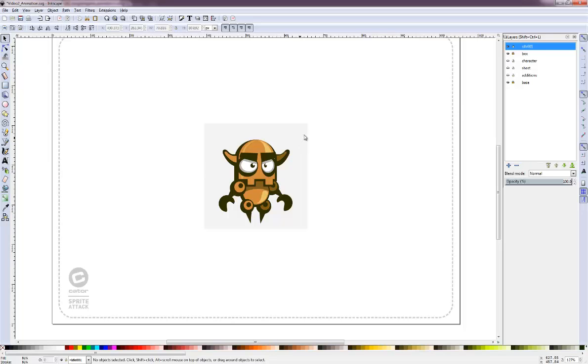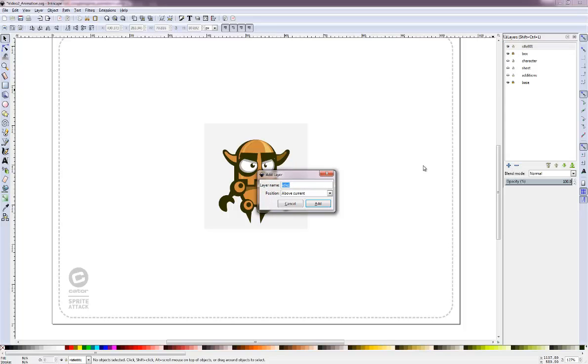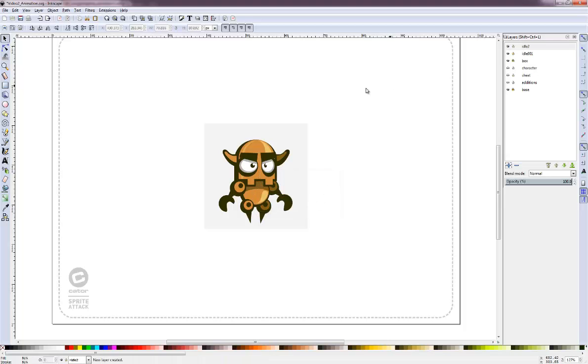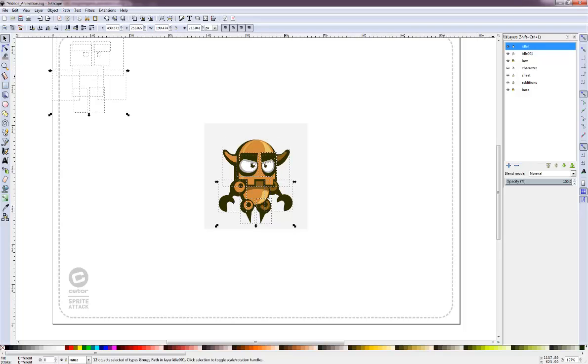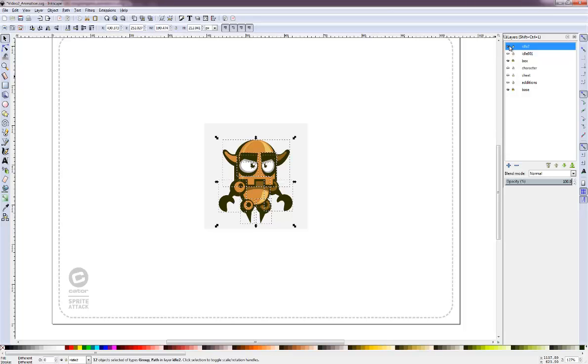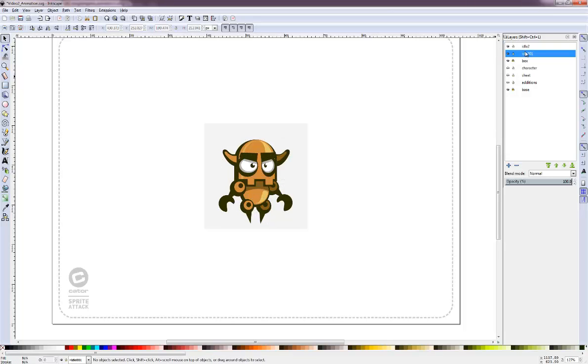So this is our character for the idle, our first frame. We want the arms to go in so let's start by creating a new layer. I'll call it idle2 and then select my character and copy and paste him in place.